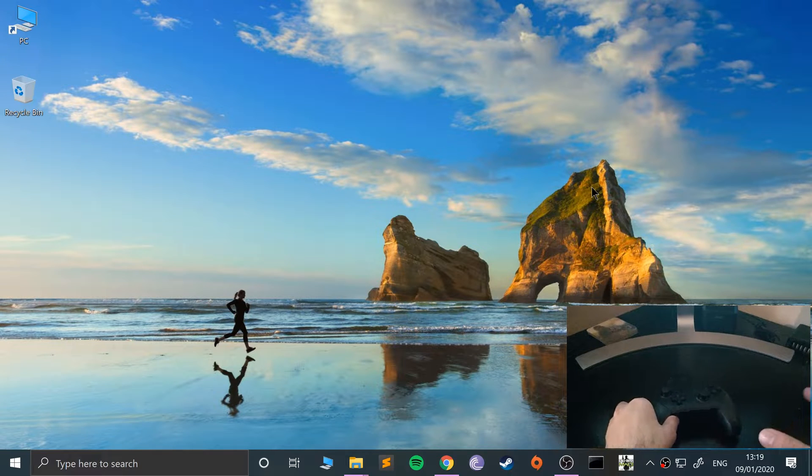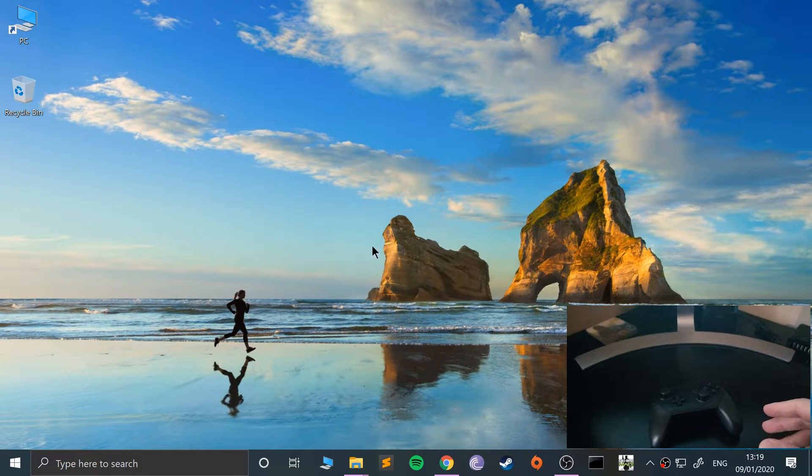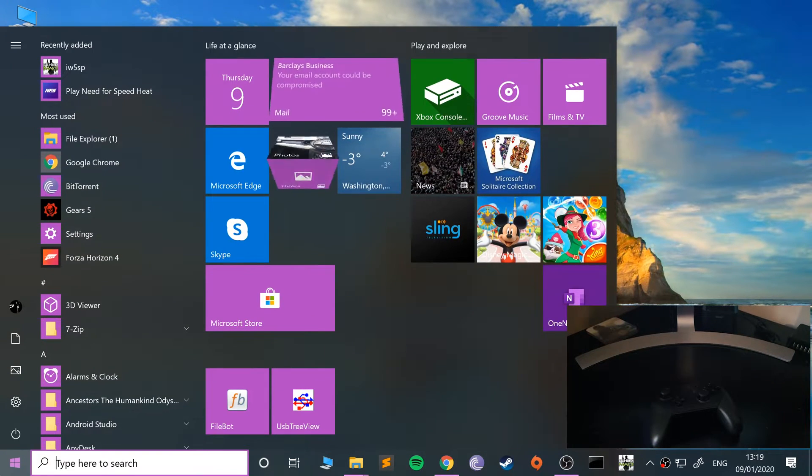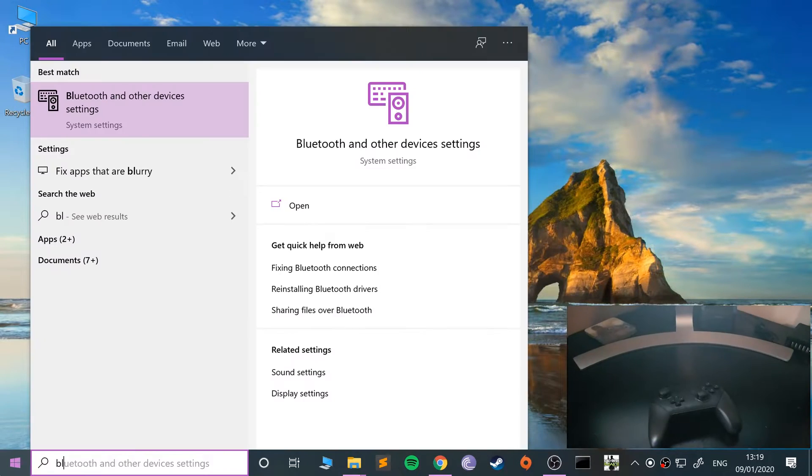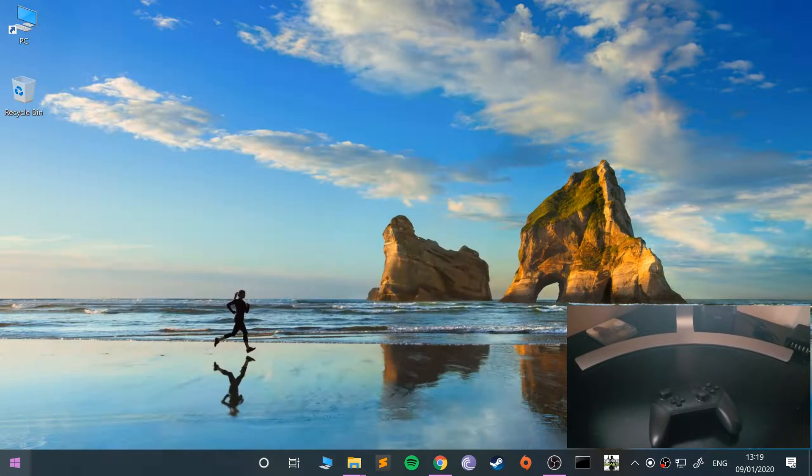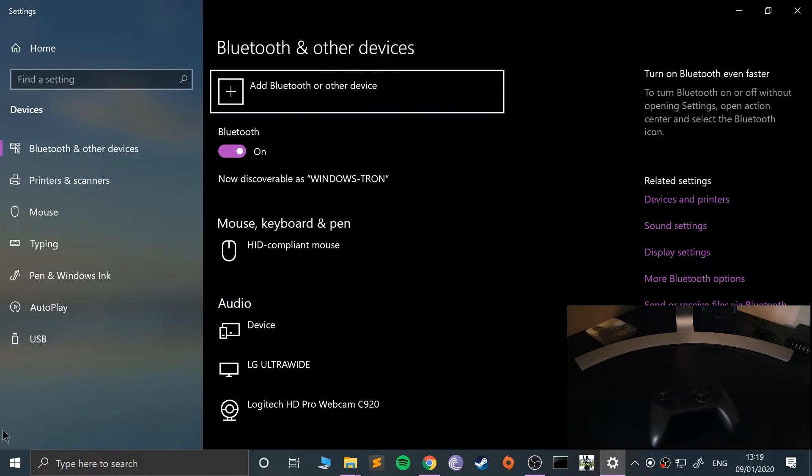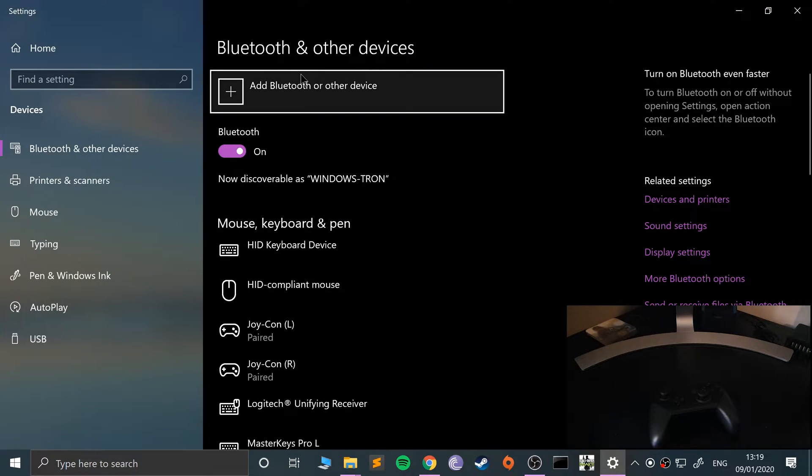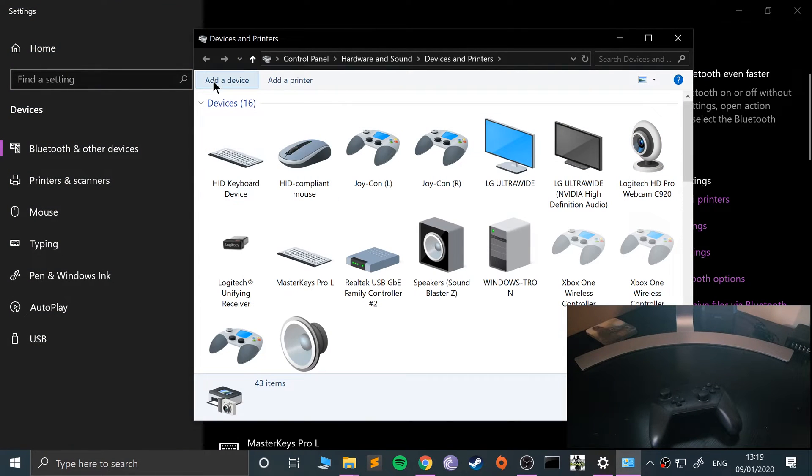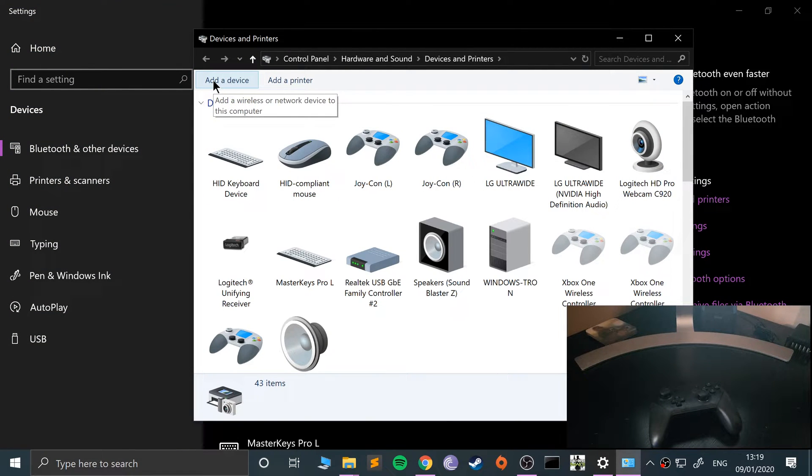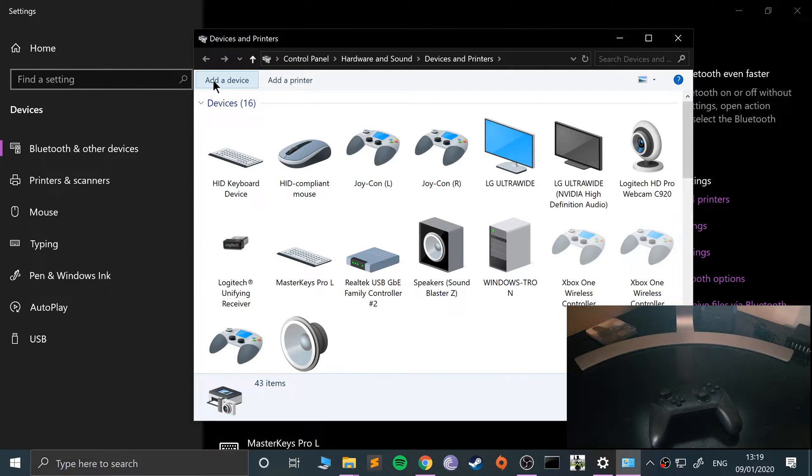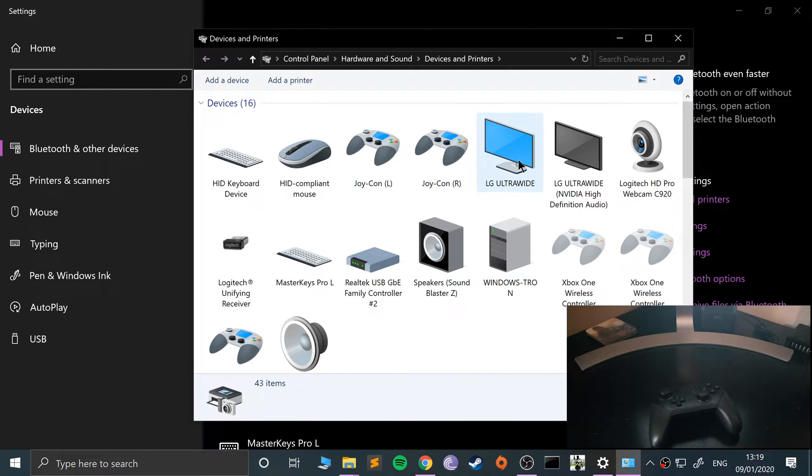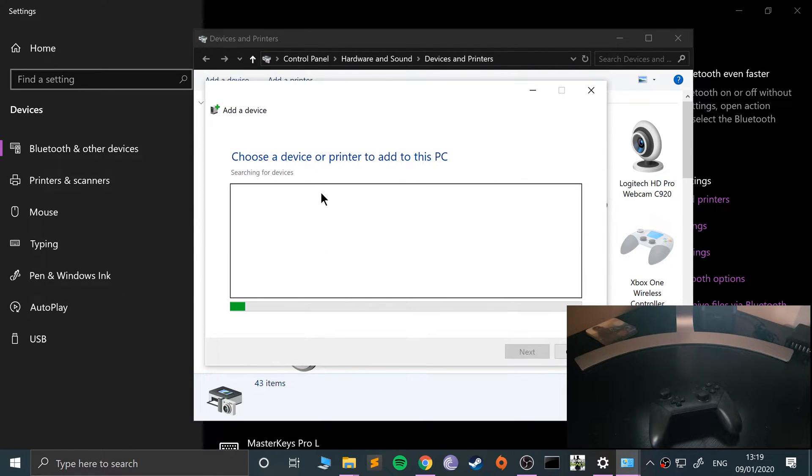What you want to do is go to Bluetooth. You can add it from here, or go to Devices and Printers and add device from here. The reason I'm doing that is because I know some people will be on an older version of Windows that doesn't have this interface but has the Devices and Printers interface.